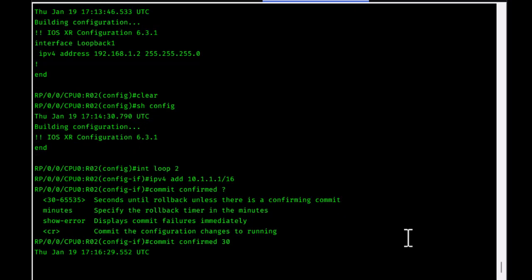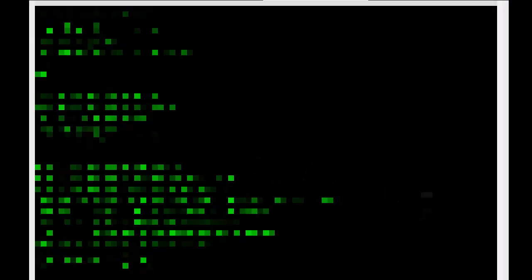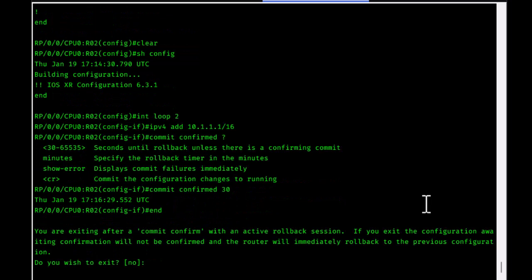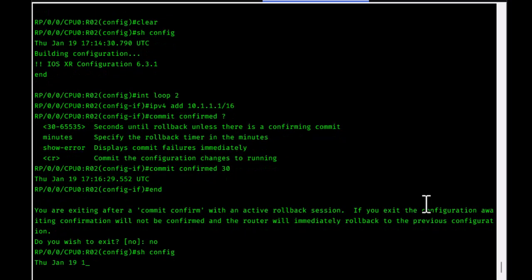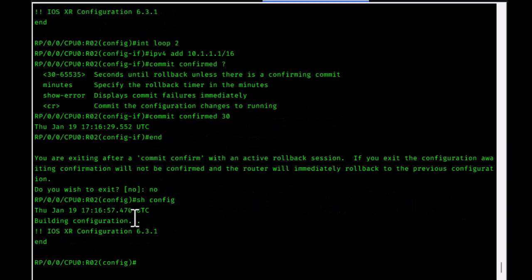If something goes wrong and you lose connection to your router, you just wait 30 seconds and the configuration that was added will automatically disappear. Running 'show config' confirms the changes were rolled back, since I answered 'no' when prompted about exiting.